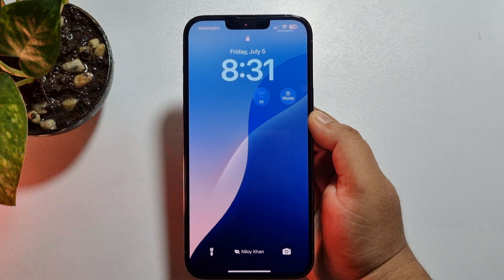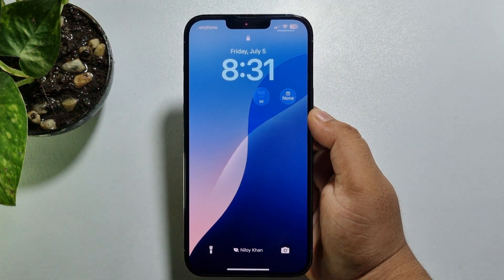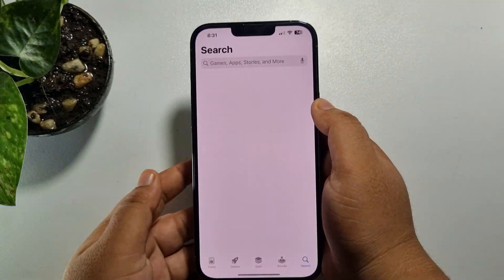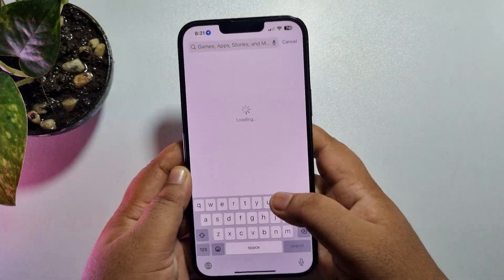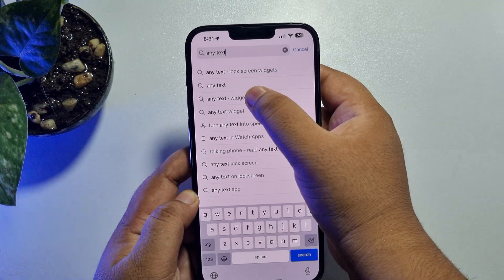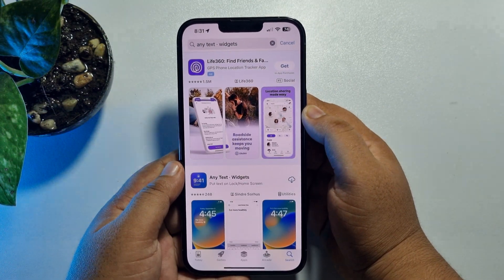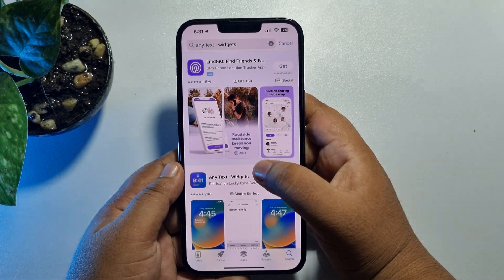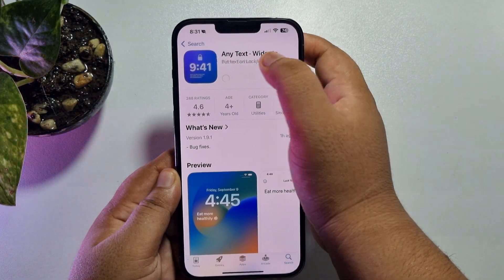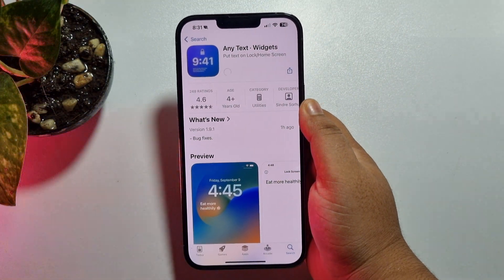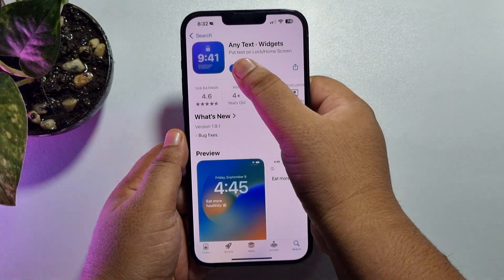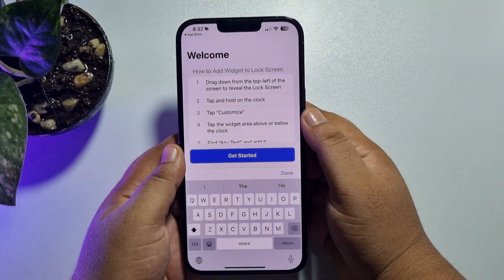Now let's see how to add a name to the lock screen using an app. Go to your App Store and search for 'Any Text Widgets.' Install this very lightweight app on your iPhone. Once the app is successfully installed, go ahead and open it.